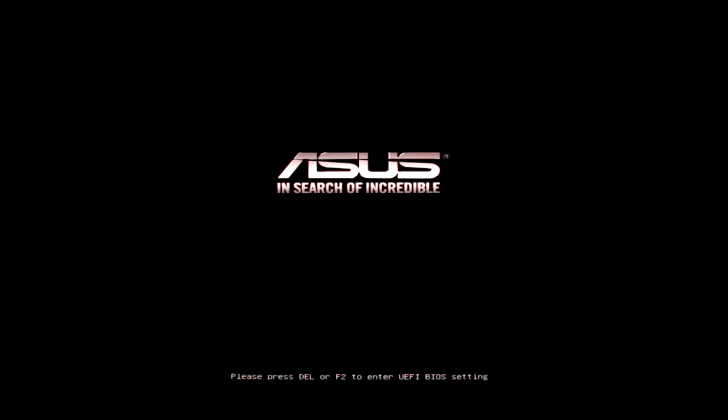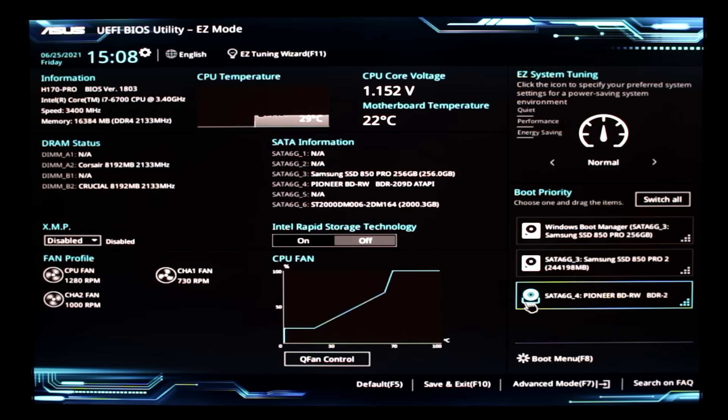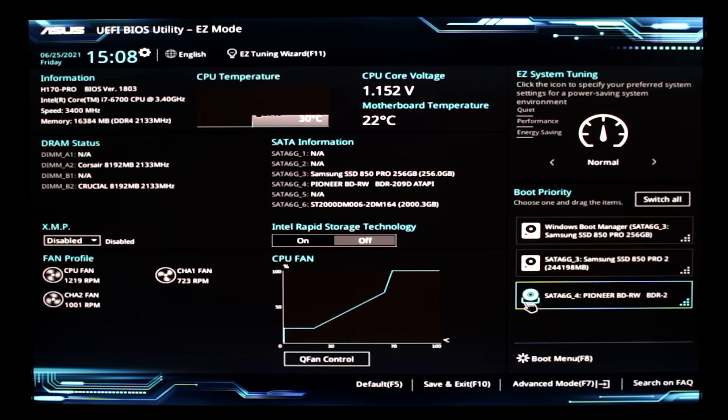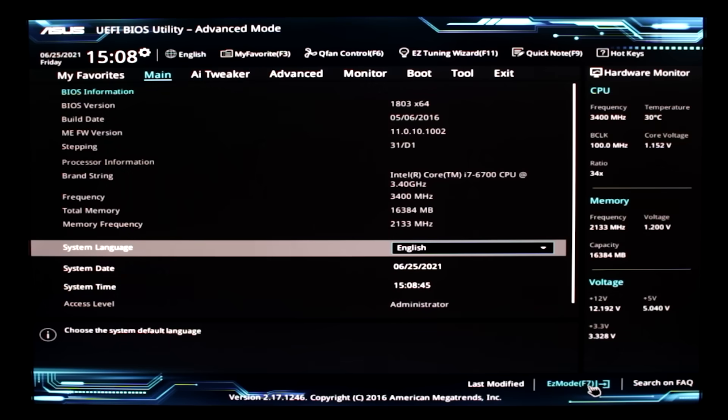Okay, so I am booting up, and I'm just going to press the delete key on the keyboard to enter the BIOS. And now you can see down the bottom it says Advanced Mode, so I'll just click that. You can press F7 as well.